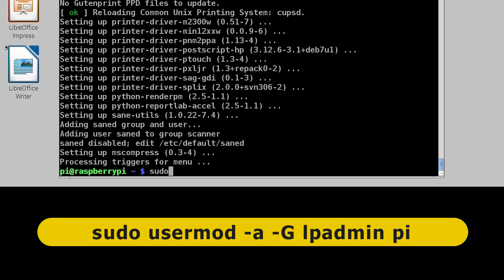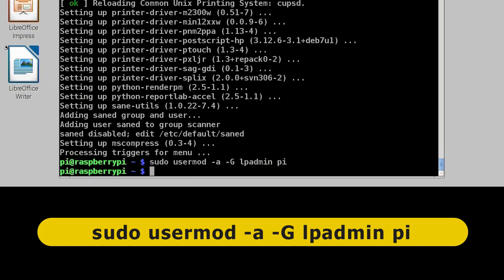and we're going to type usermod, user modification, a couple of flags, minus a and minus a capital G, make sure you get all your capitals and things right. And then the group we're adding to is the default printing group under CUPS, which is lpadmin, and the user we're adding is Pi. So unless you've changed your user account under Pi, your username is Pi, so that's what we need to do. We press enter on that, and that should actually have happened.